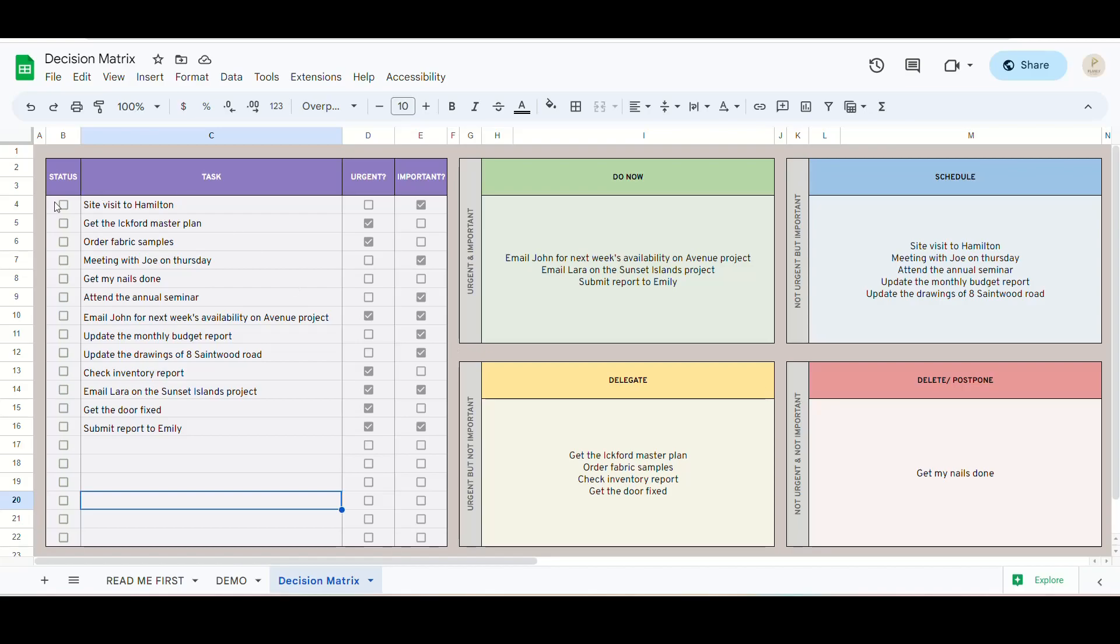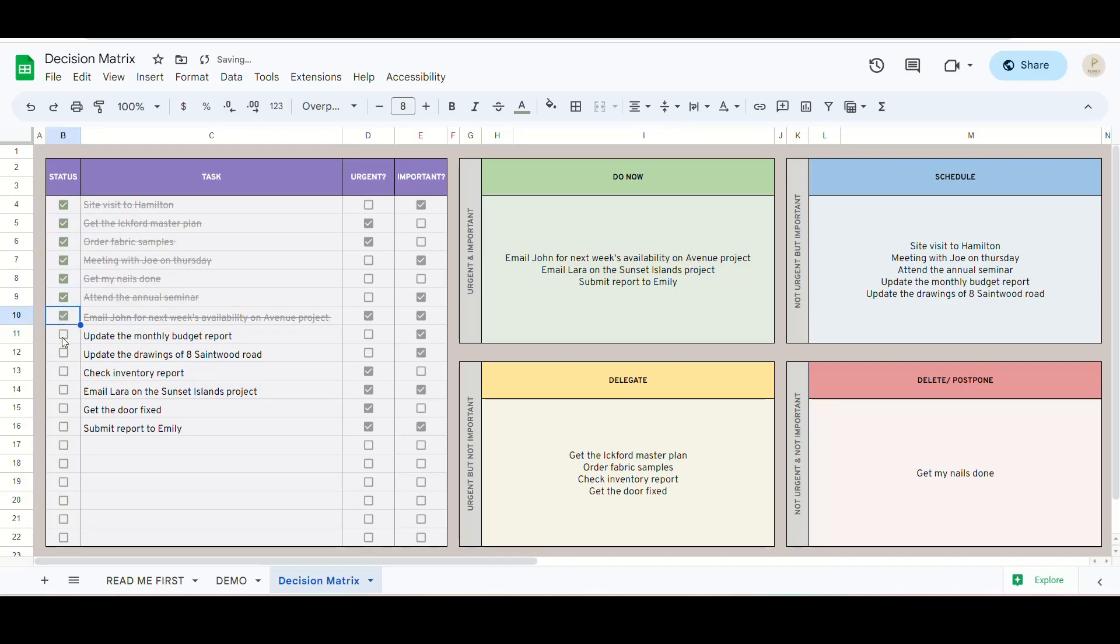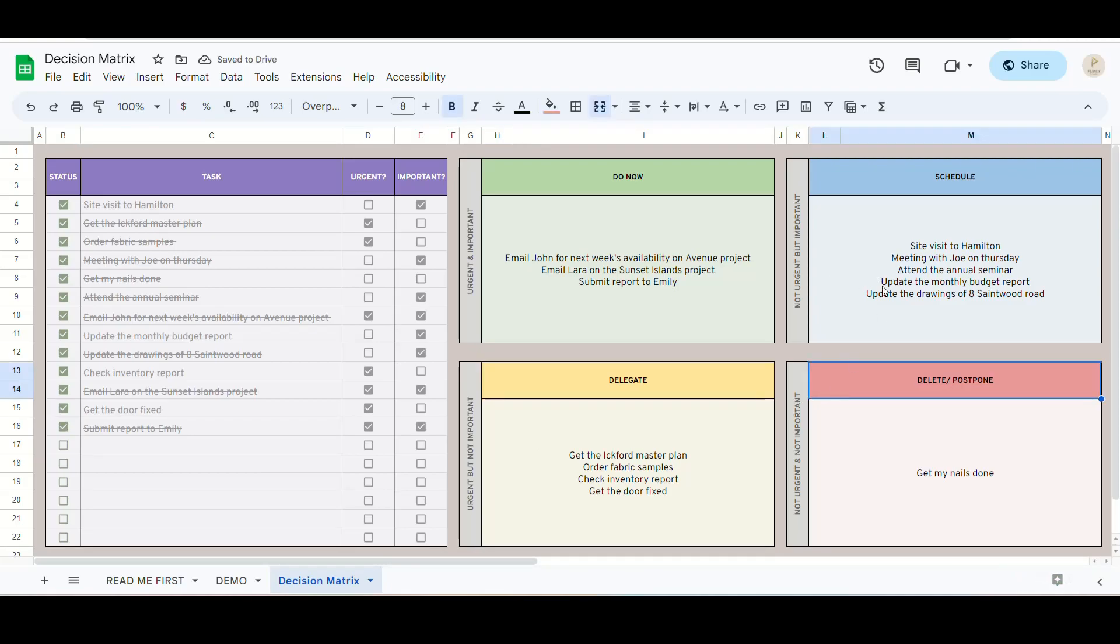Tell us why you like our decision matrix in the comment section below and stand a chance to win this spreadsheet for free. Yes, you heard that right. This is going to be an ongoing offer and we will be picking winners from time to time.